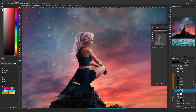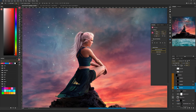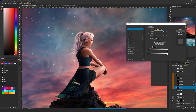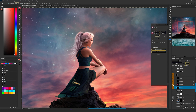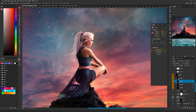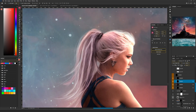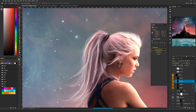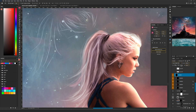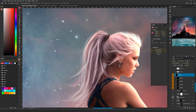Now for the highlights — using the same linear dodge method with blend if applied to disperse the color, I added highlights to the dress and the right side. At the end I manually painted small highlights on her body. I also painted with white on the hair part to make it pop much better.